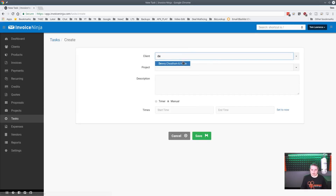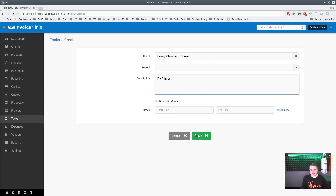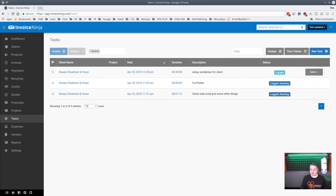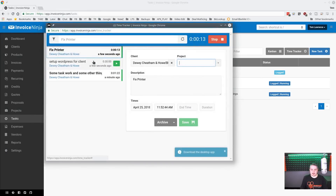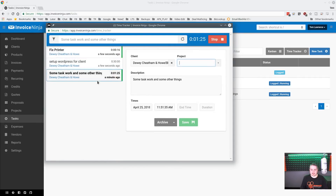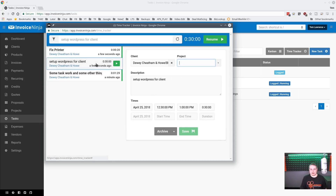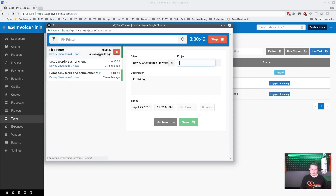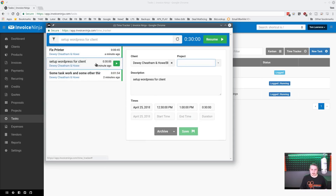We'll do one more task — 'Fix printer' — and set that one as a timer. Going back to Tasks, we now have three tasks for this client: two are running and one is just logged. We can pull up the time tracker window and see each one, stop or resume them, or add more time.